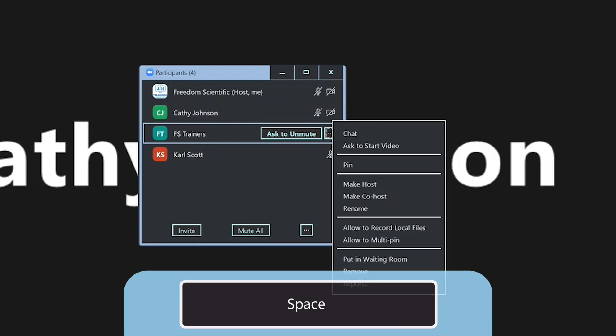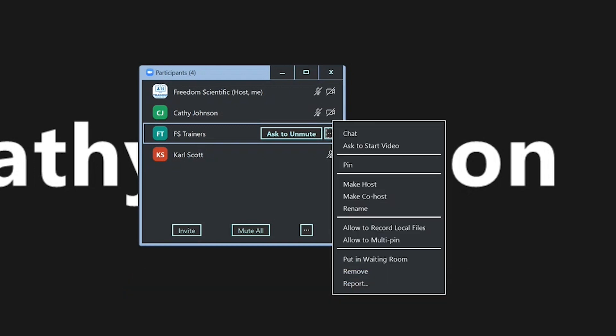Now, the way this dialogue is configured, there's a list of people. And after every single participant, there are these two buttons. Ask to unmute, which if they're unmuted, will change to mute. And then the more options button that we just activated.